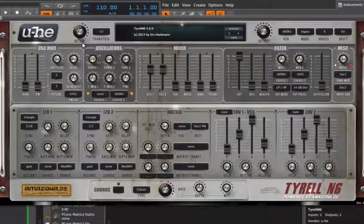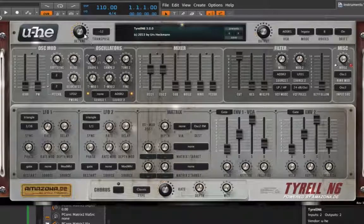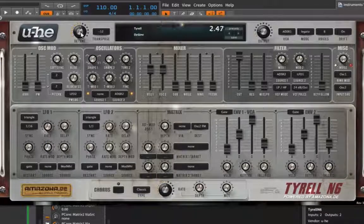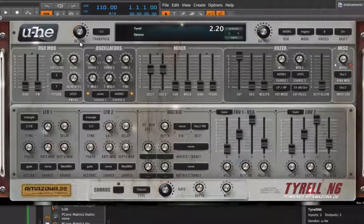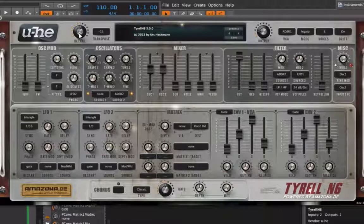One other thing to note about U-he instruments — I wouldn't normally say this because it's specific to one brand, but it's important. When you want to fine-tune a control, you have to start holding down shift before you actually click that control. If you're already moving it and then hold down shift, it won't fine-tune. So now we have this locked in.